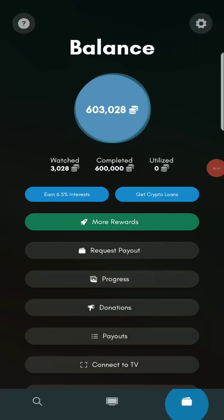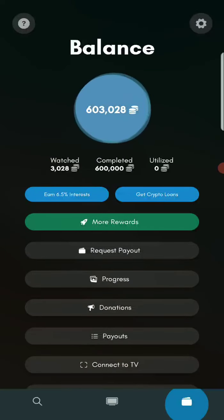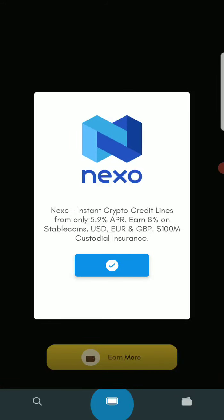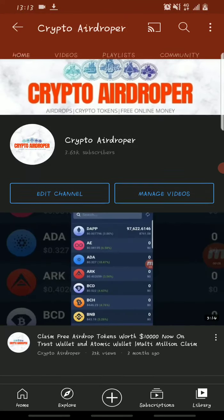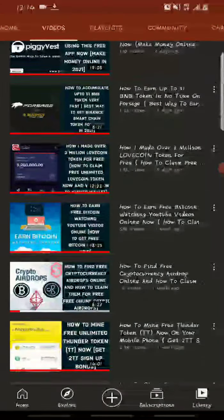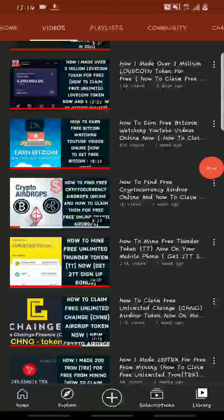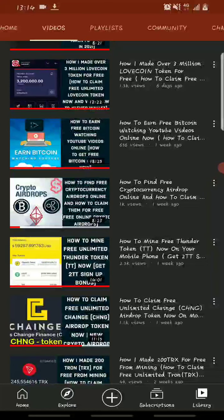Hello guys, welcome to Crypto Airdropper. Today I'll be showing you how you can withdraw your TV2 token to Trust Wallet. In my previous video I made a video on how you guys can claim free Bitcoin by watching YouTube videos, so for those of you that have watched that video, you're familiar with the TV2 app where you get paid credits for watching YouTube videos online.